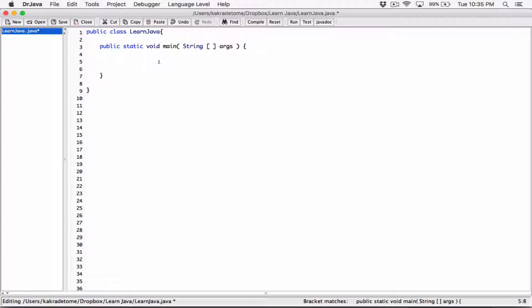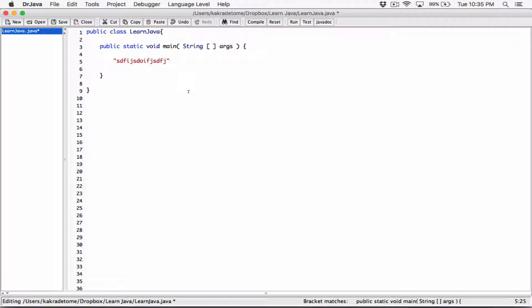We've talked about the fact that strings are objects. Strings are a series of characters surrounded with double quotations. By doing this, anytime I create a string literal and surround it with double quotations, I have created a string object. We all agree that this is a string object because strings are objects — they are not primitive data types. They are objects.